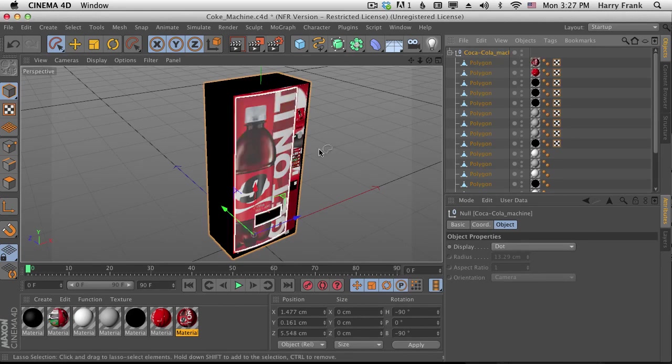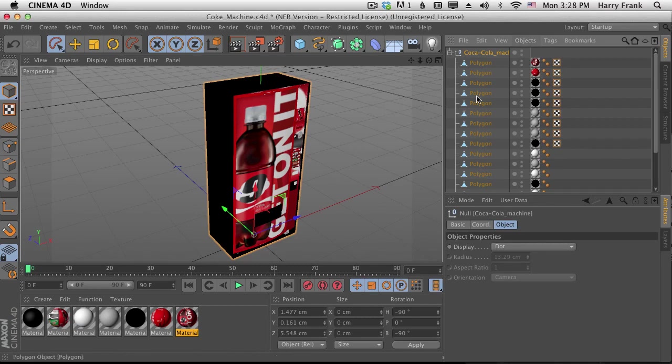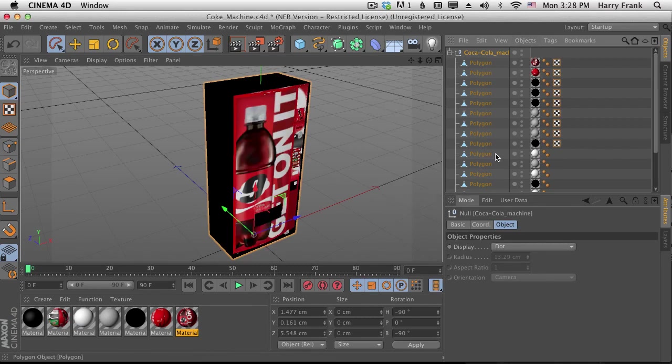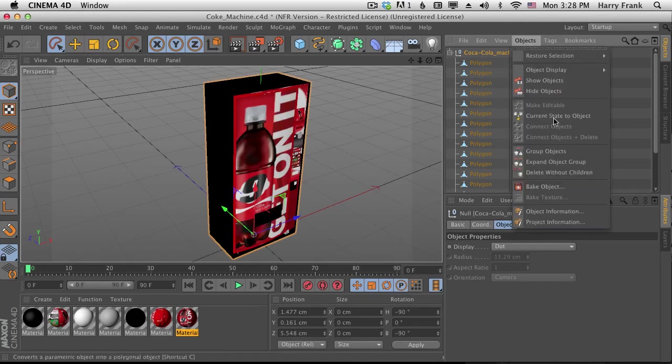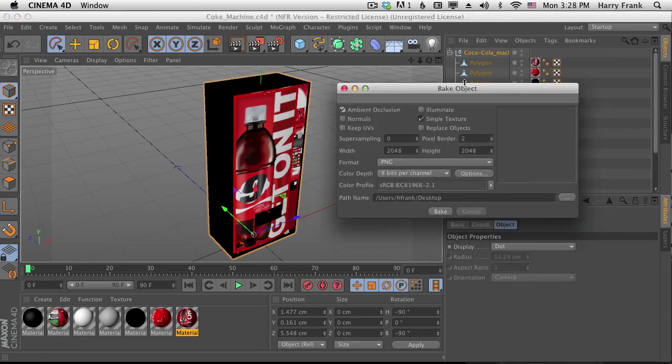Now I could bring this over into Element and replace all of these manually, or I could just bake all of this stuff into one texture map and map that texture map into Element. We just have to do it using the bake object function right here under objects, bake object.